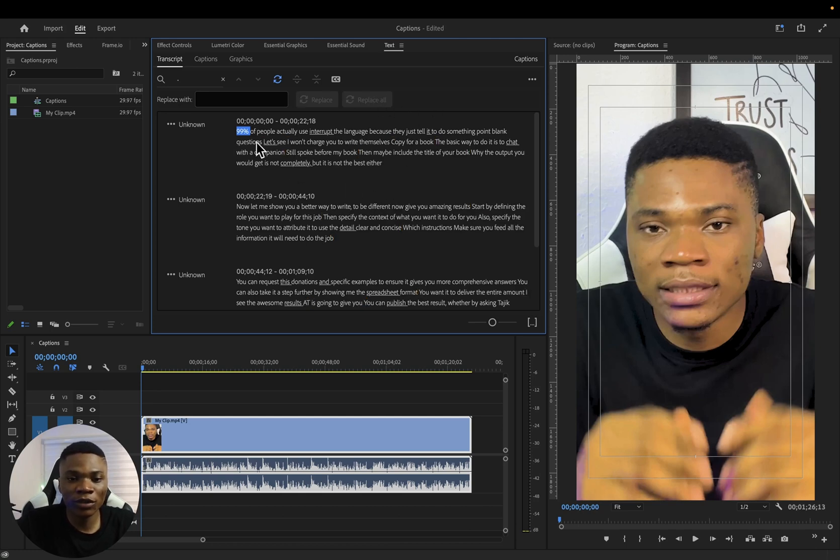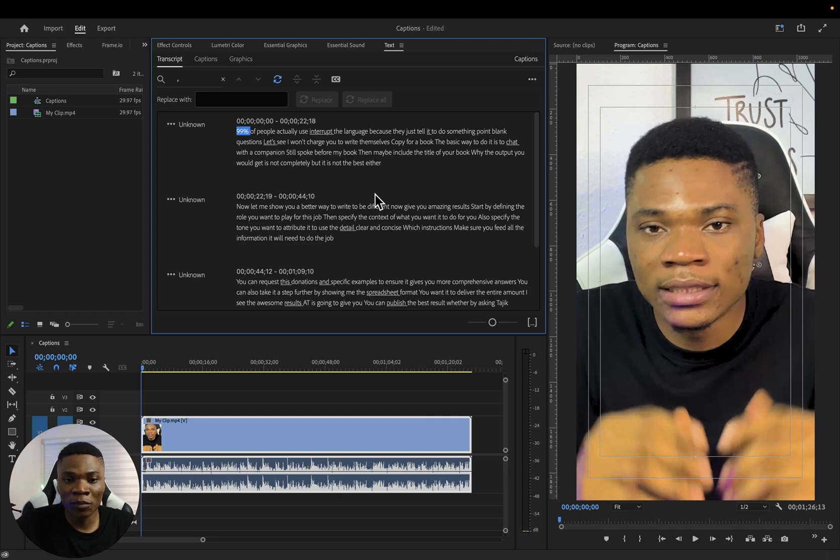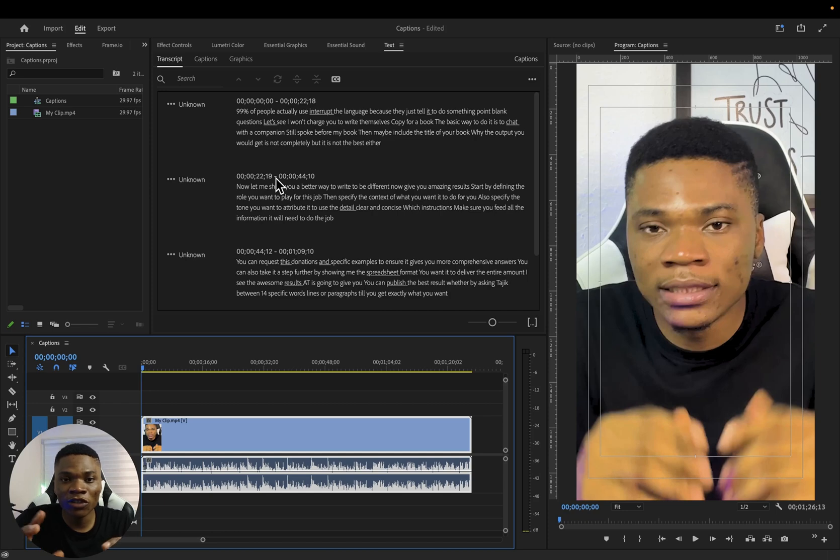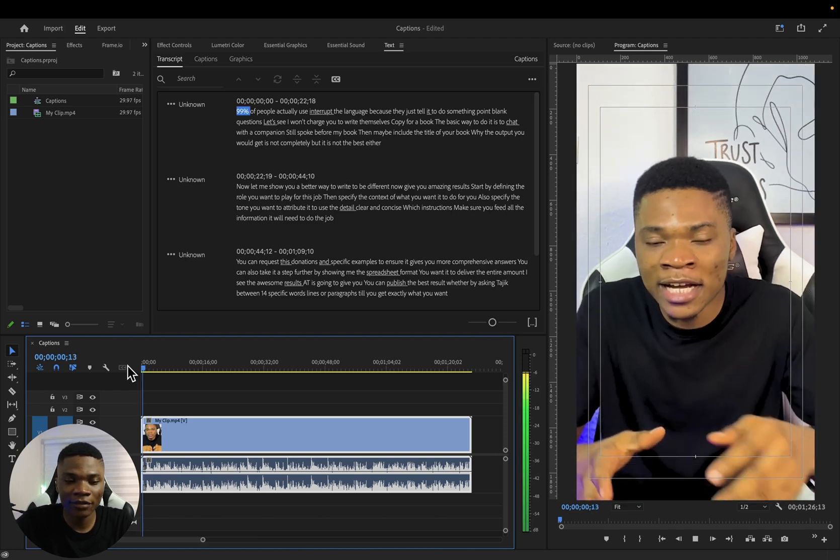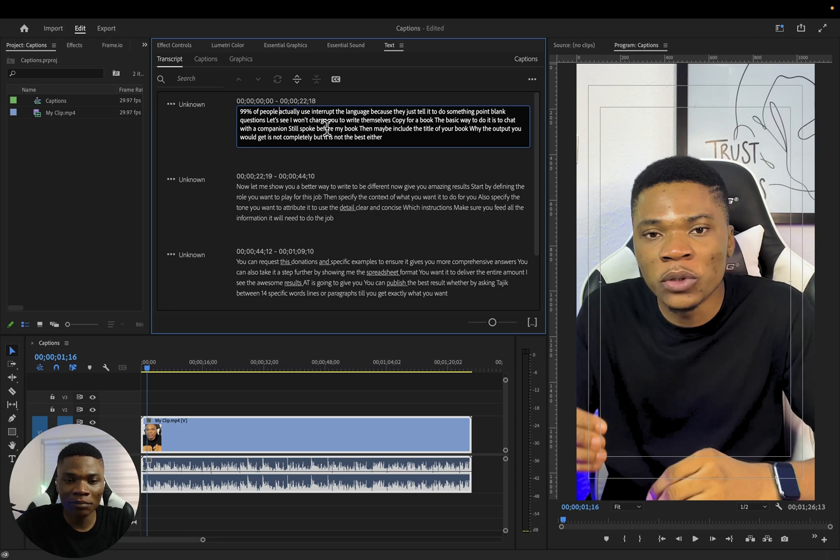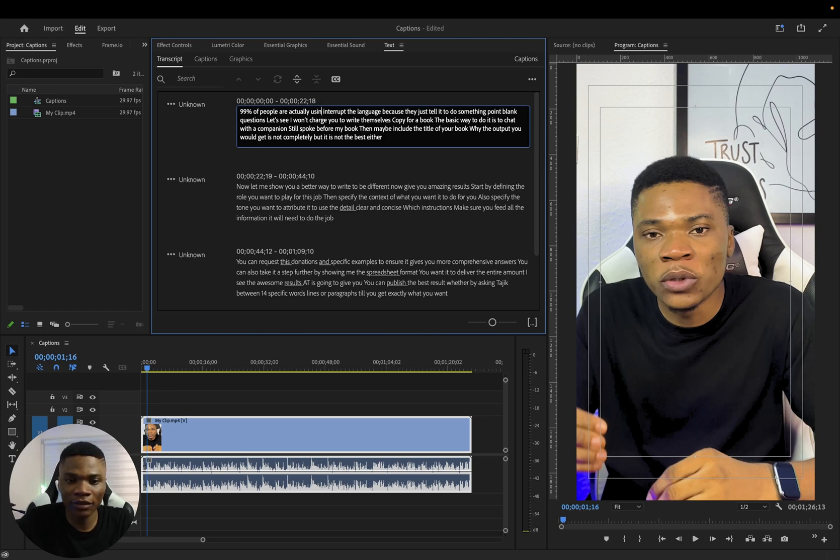I'm going to repeat this same process for commas as well. So no full stops and commas except if you want to have those punctuation marks on your captions. Now I'll just go through my transcript line by line and make sure that everything is correct. For instance, if I start playing 99 of people actually, here we are supposed to have are before the actually. So it's supposed to be 99 of people are actually using chat GPT.